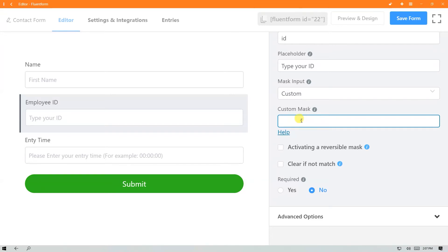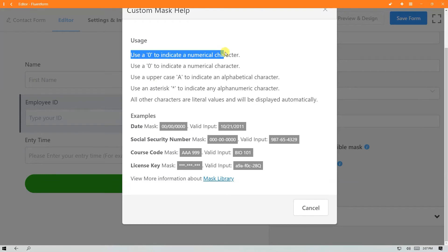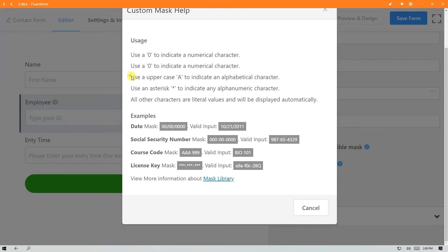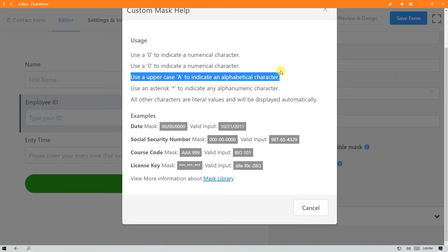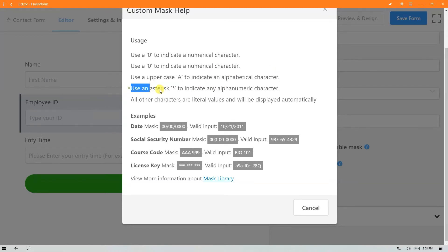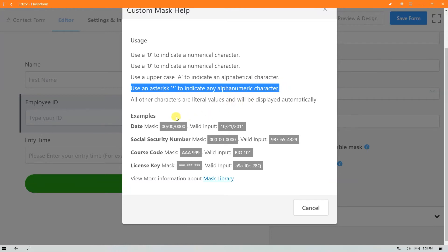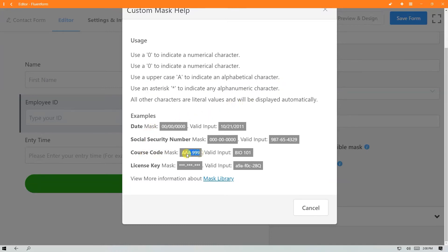For a customized mask input, use a zero, slash, or pound to indicate a numerical character. Use an uppercase A to indicate an alphabetical character. Use an asterisk to indicate any alphanumeric character. All other characters are literal values and will be displayed automatically.